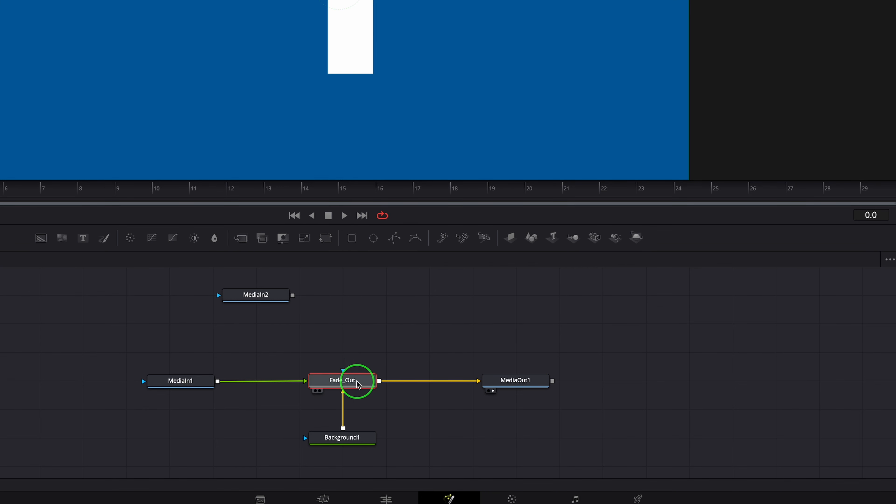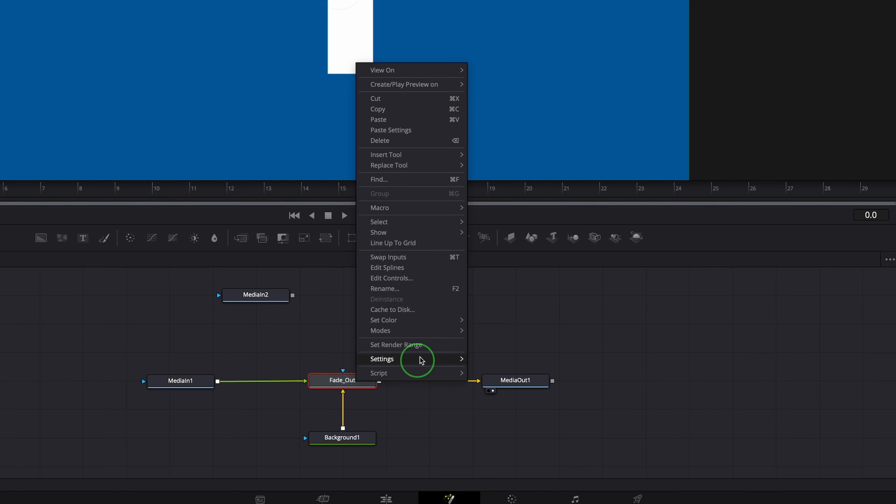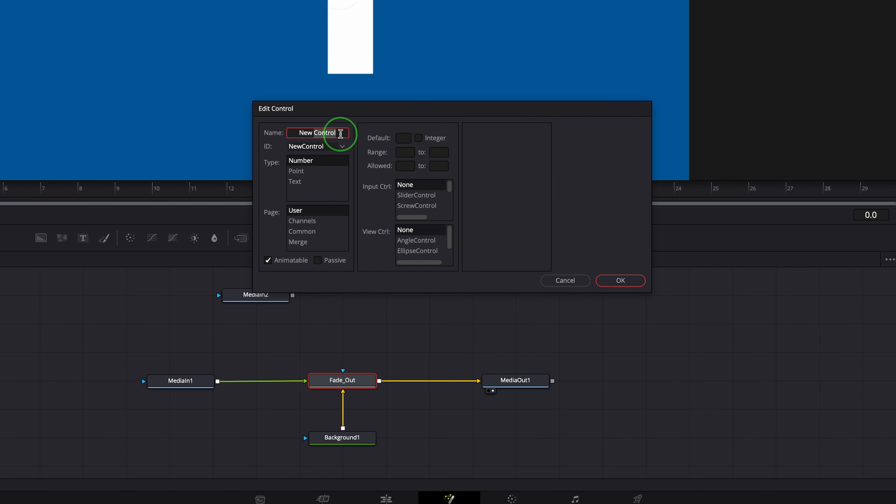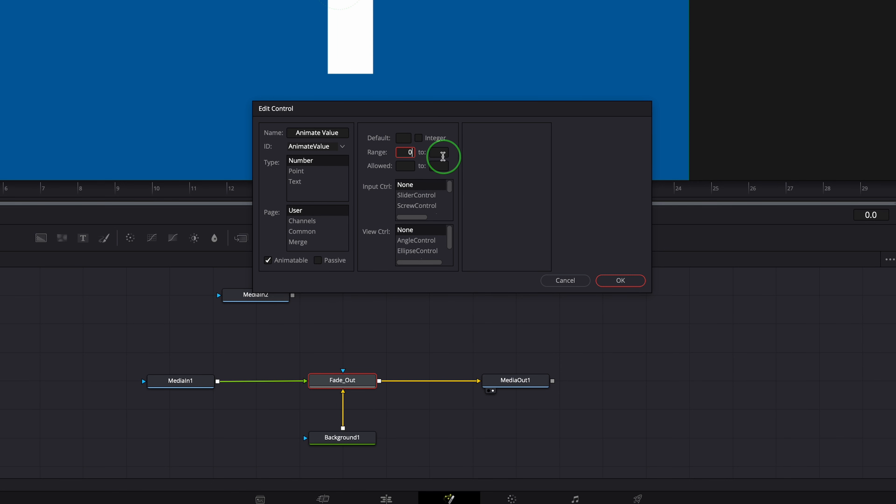Right-click and choose Edit Controls. Name the control animate value. Leave type to a number. Page to a user. Set the range from 0 to 1. Choose slider control as input control. Click OK to confirm.